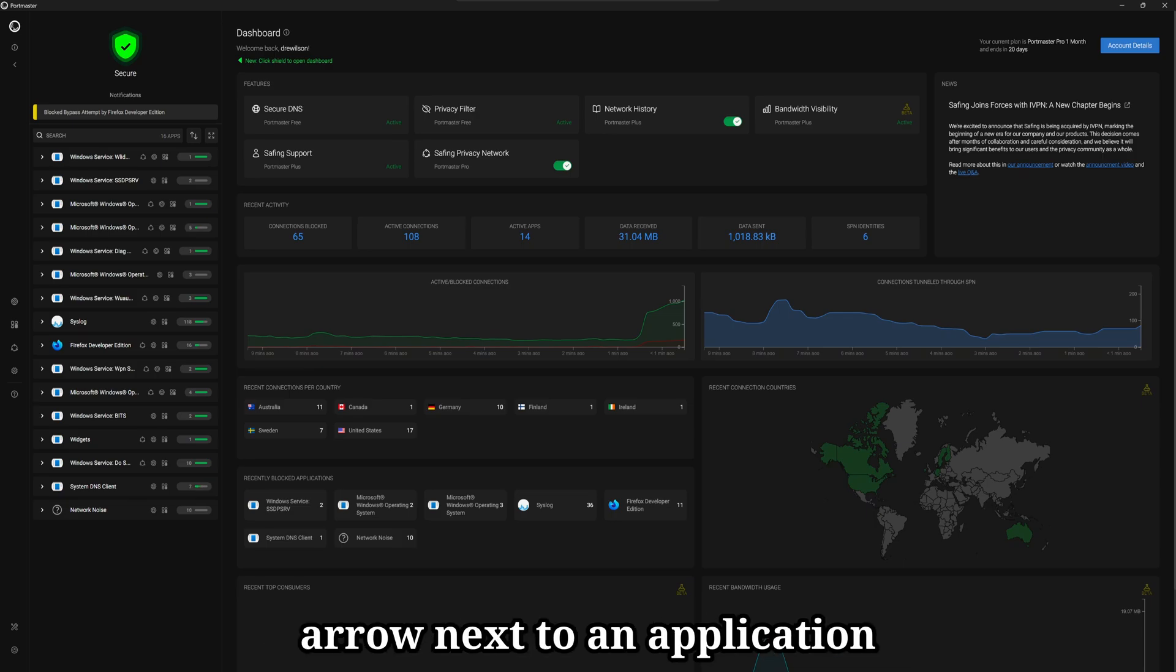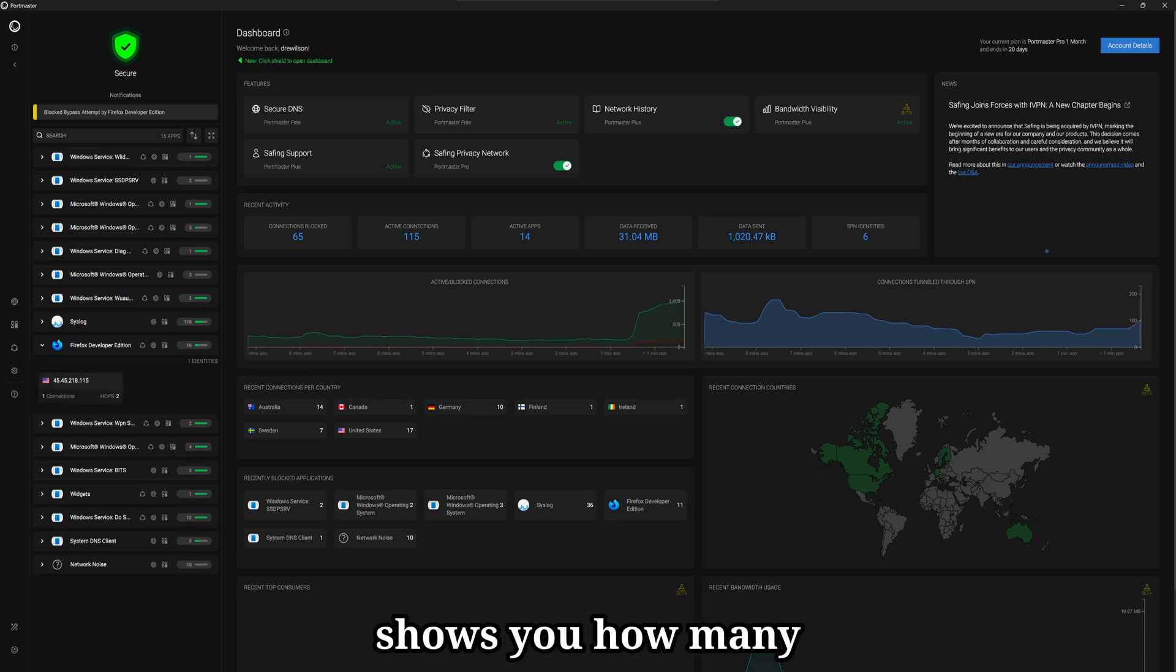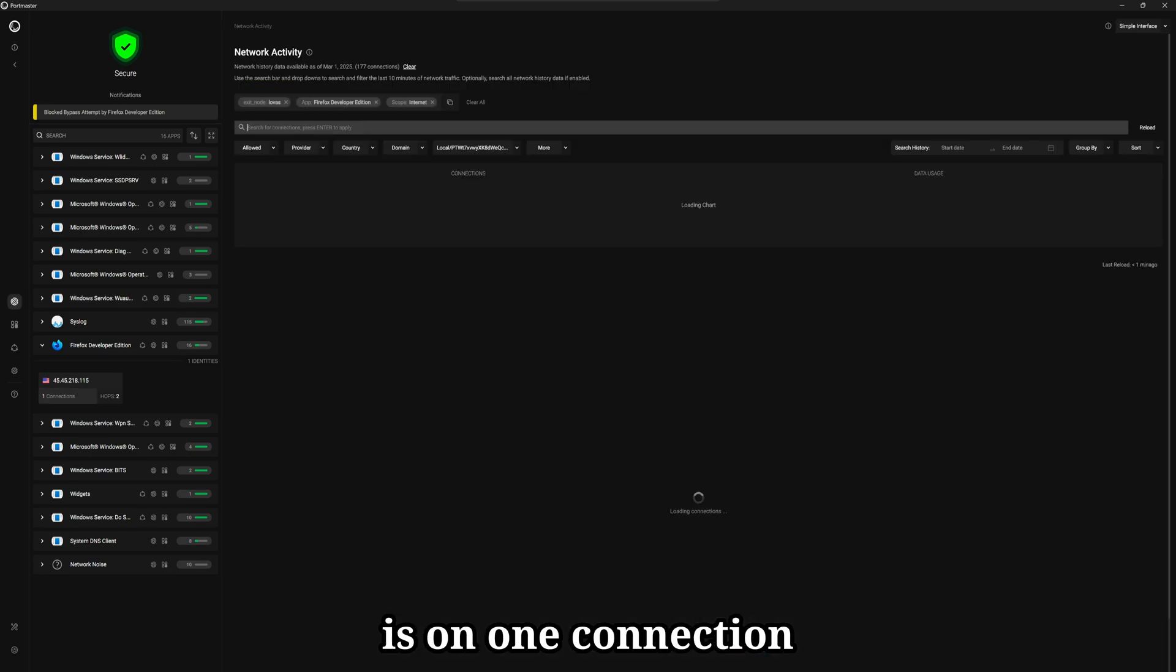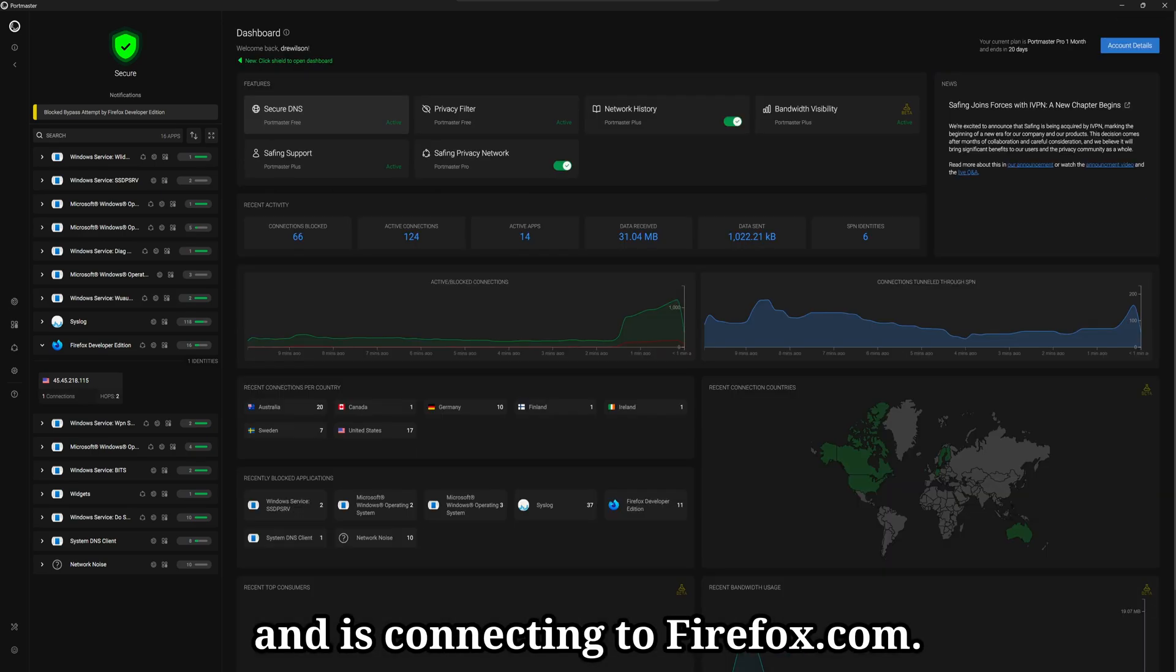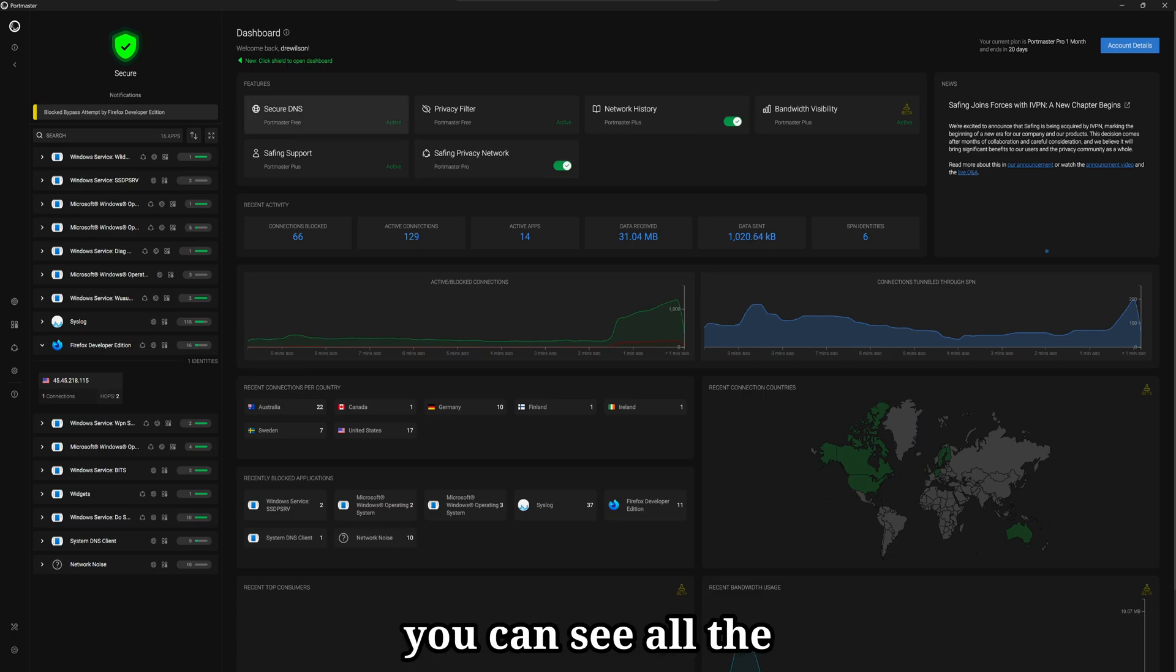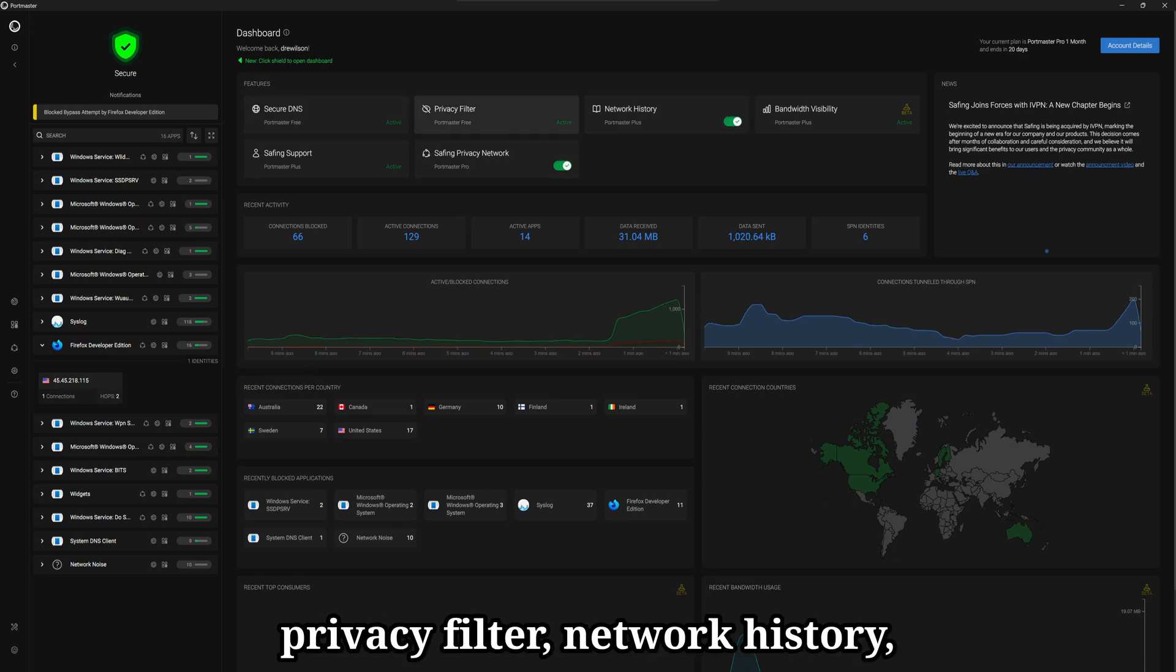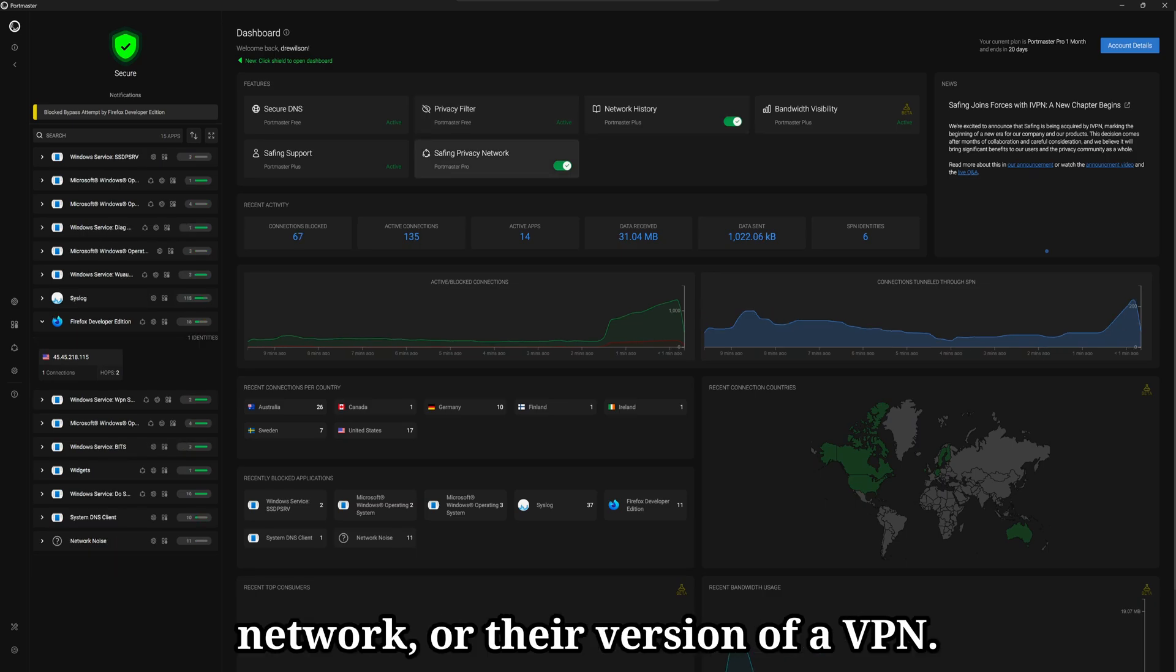Clicking on the little arrow next to an application shows you how many connections are being made. So right now, Firefox is on one connection and it's connecting to Firefox.com. In this main area here, you can see all the features you have access to, such as secure DNS, the privacy filter, network history, and the Safing privacy network or their version of a VPN.